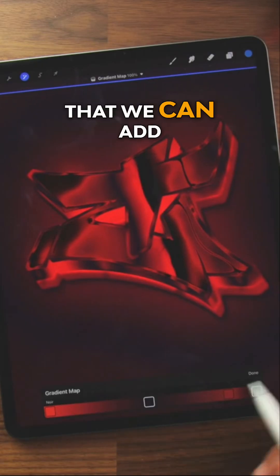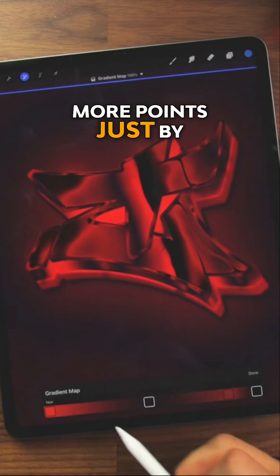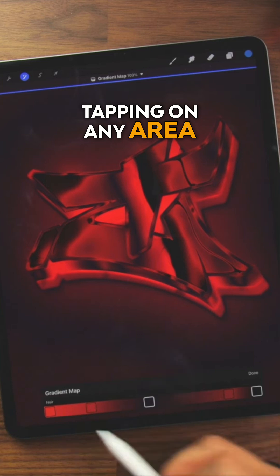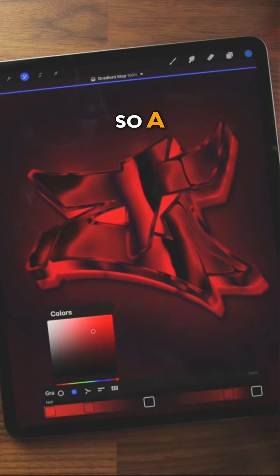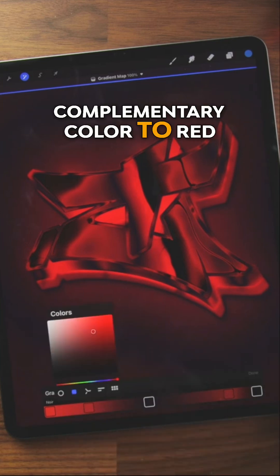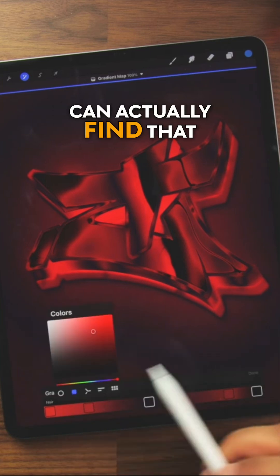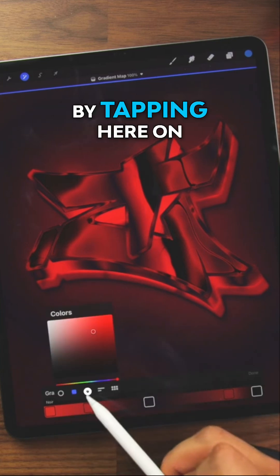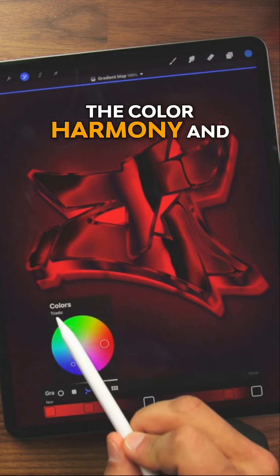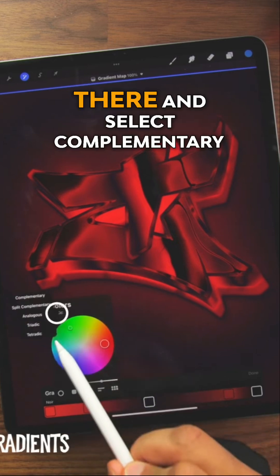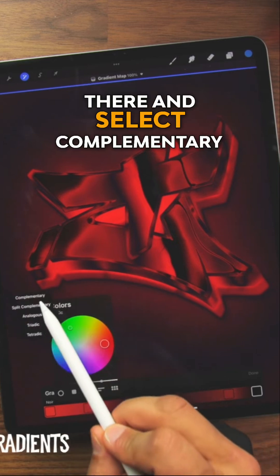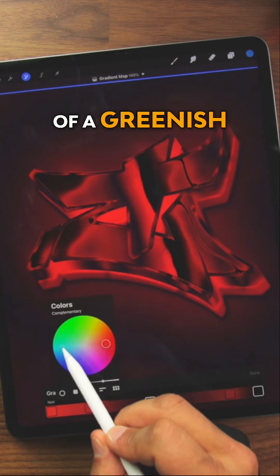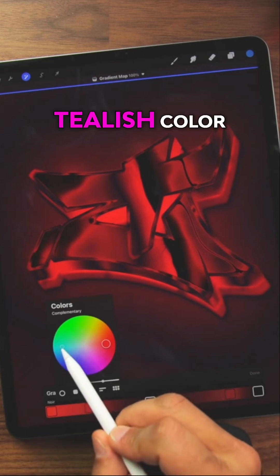And what's awesome is that we can add more points just by tapping on any area in the bar. A complementary color to red is green. And we can actually find that by tapping here on the color harmony. And if I tap up there and select complementary, yeah, it's kind of a greenish, tealish color.